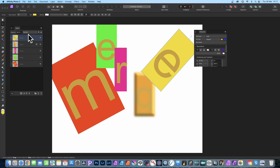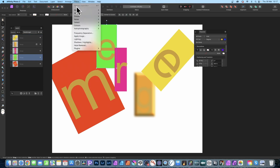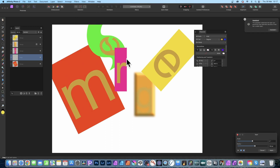If you want to apply filters, go to the E group, select the entire group, then go to 'Filters', then 'Distort', then 'Twirl'. You can see the distortion is applied to the entire group — both the E character and the green background.